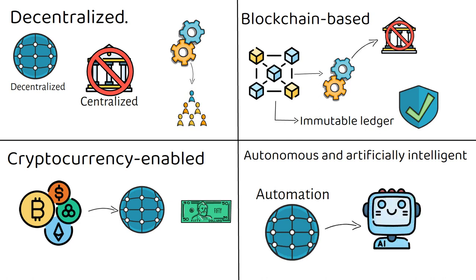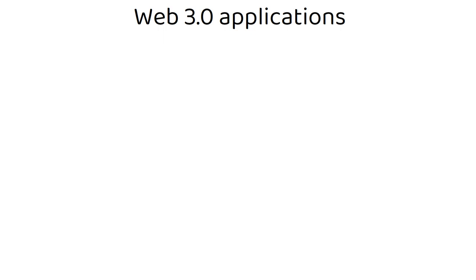This was all the basic information about Web 3.0. Now we will see Web 3.0 applications. With blockchain at the foundation, Web 3.0 enables a growing number of different types of new applications and services to exist, including the following.